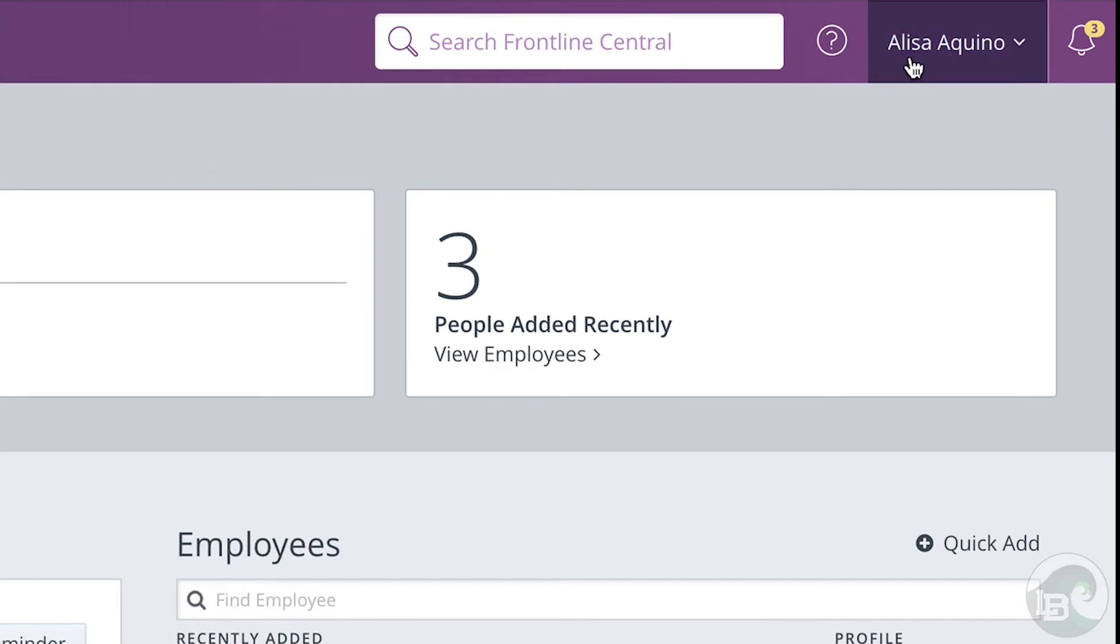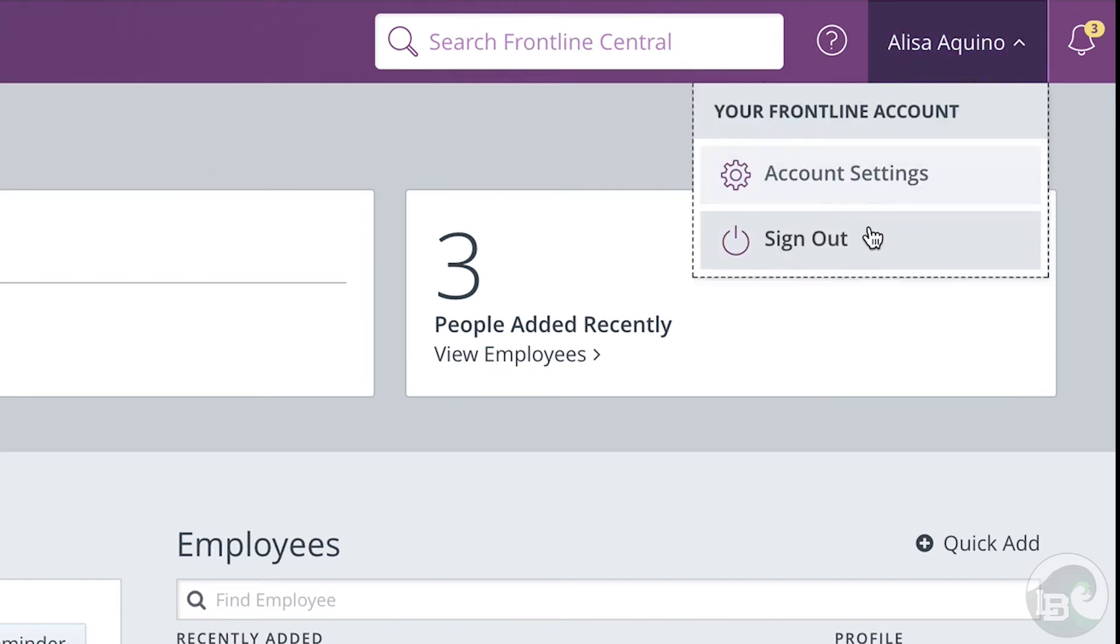To manage your preferences, click your name in the upper right corner. From the drop down, you could sign out of the system or change your account settings.